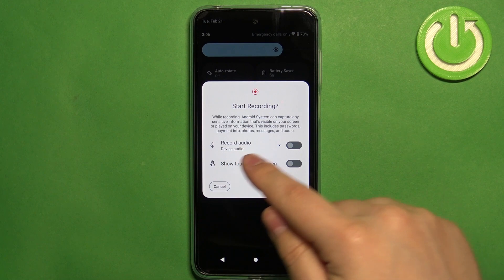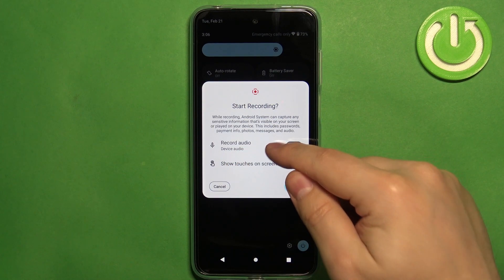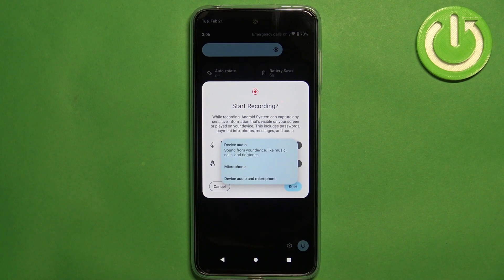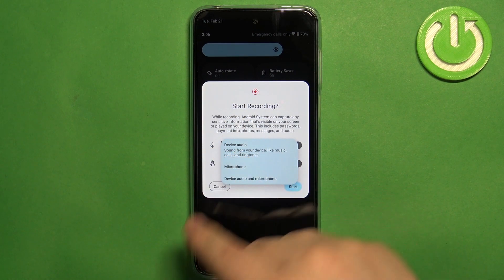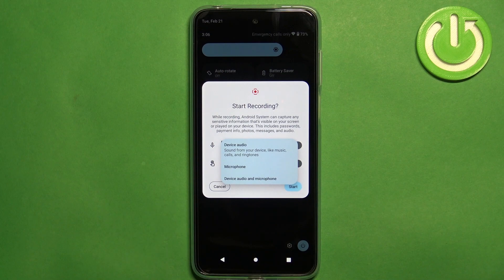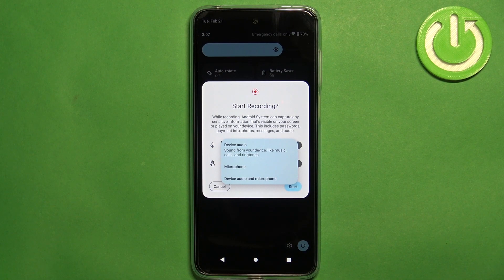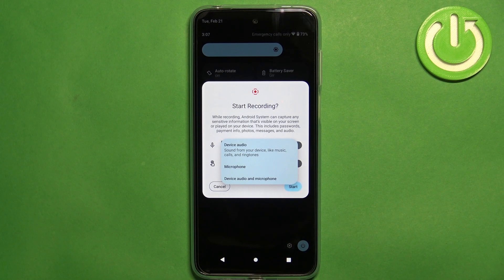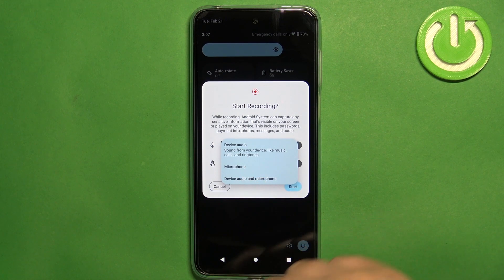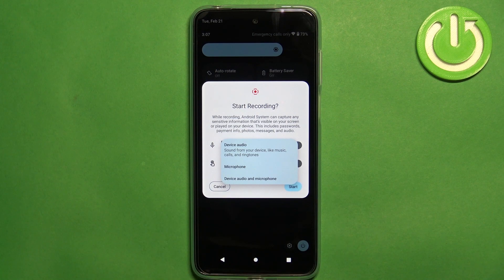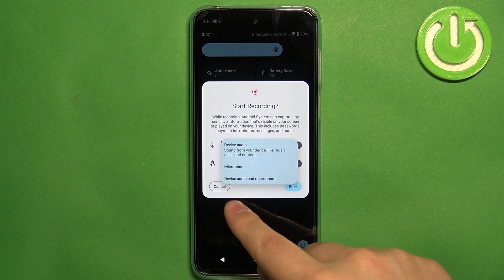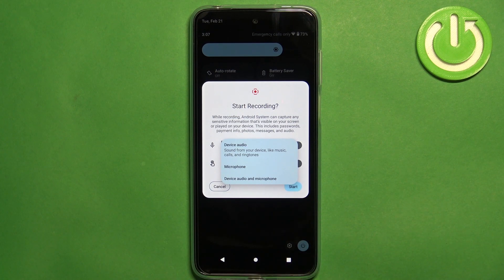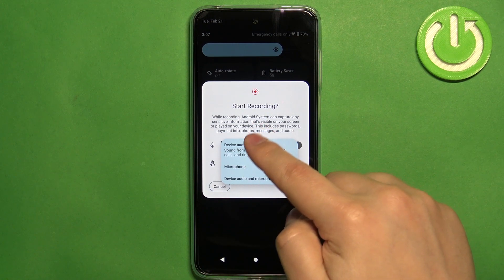Also in the audio option you can select the source for the audio and we have device audio, so sounds from your phone like music, ringtones and stuff like that, microphone which is basically it's gonna record your voice, and the device audio and microphone if you want to record both.